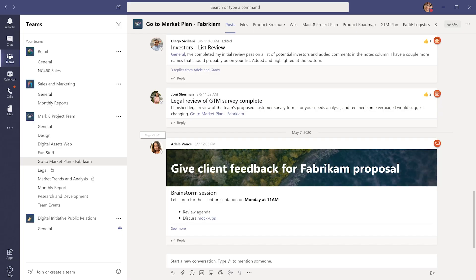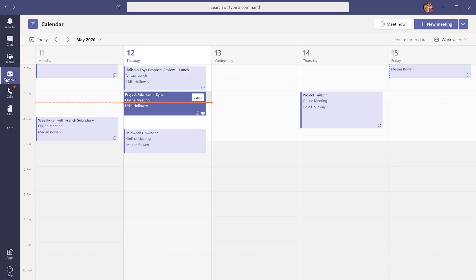Right now I'm in Teams, and on the left side with the different icons against the purple background, we see our calendar. The most intuitive way to join a meeting is directly from here. I'm going to select calendar to see what I have going on today. I have a few meetings, and here there's a button for join. This means the meeting is currently in progress and I can join it now.